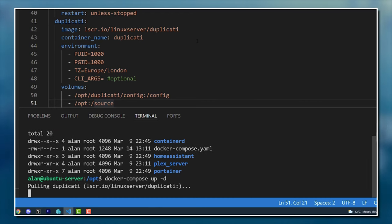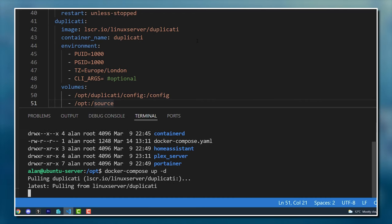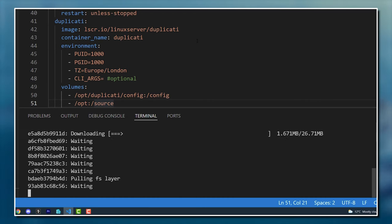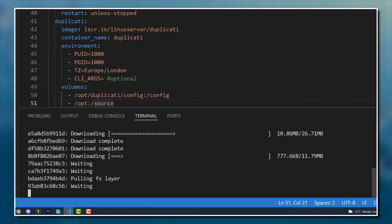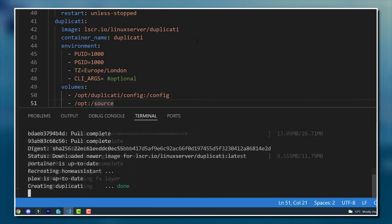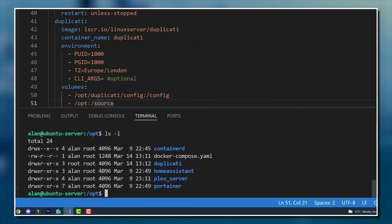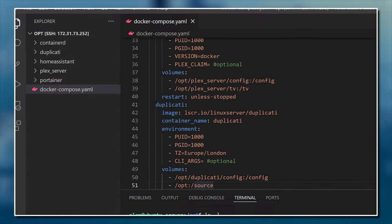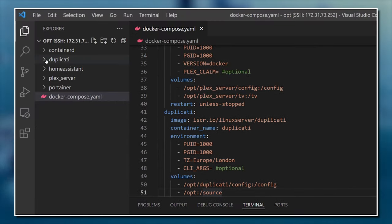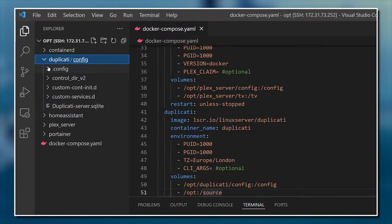After running the command, you'll see it pulling down all the images it needs to run Duplicati. And when it's done, you'll see the new directories that were created when the container was started. You can see these both listed remotely on the server and reflected in the remote explorer section of Visual Studio.